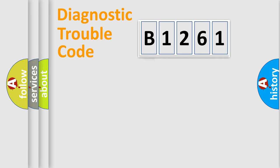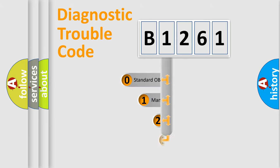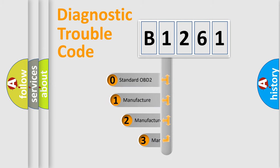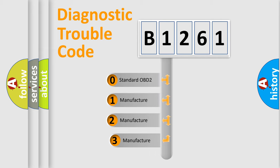Powertrain, Body, Chassis, Network. This distribution is defined in the first character code.